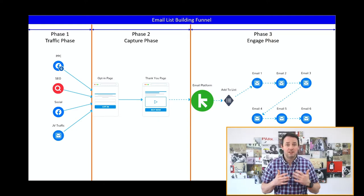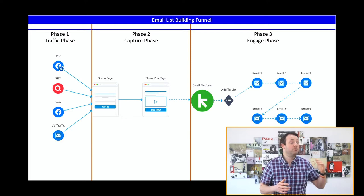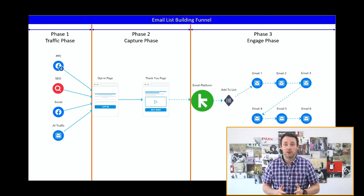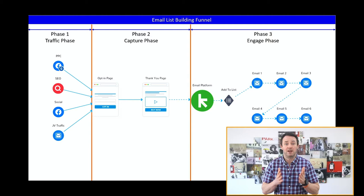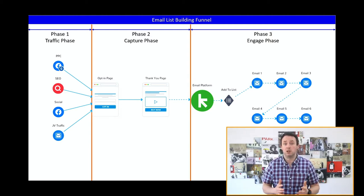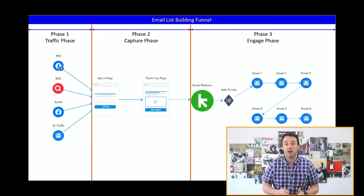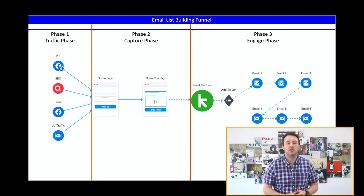Unfortunately, this is where most people's lead generation strategy ends. And having reviewed hundreds of funnels, it's very often the single biggest point of failure I see. For me, phase three — the engage phase — is the most important part of your lead generation funnel. And I'll break down why and exactly what you need to do in this video.